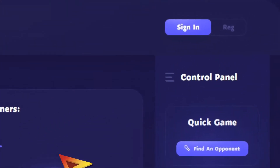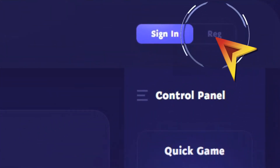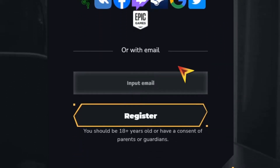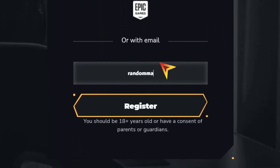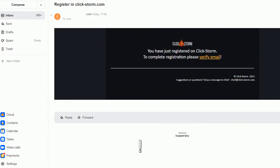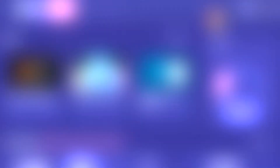First, you need to click on the registration button at the top of the page. Then, enter your email. After that, you'll immediately receive an email with a link to complete your registration. If you don't see it, make sure to check your spam folder.